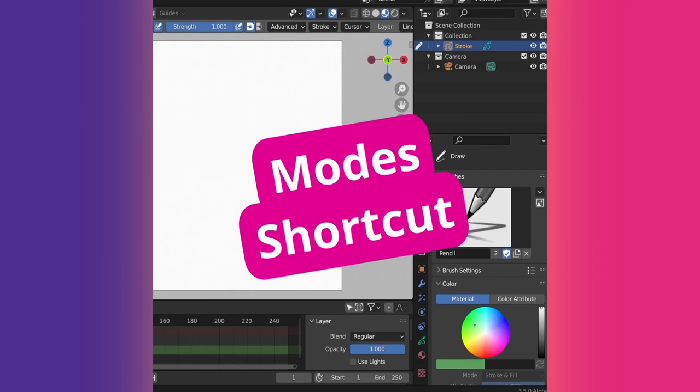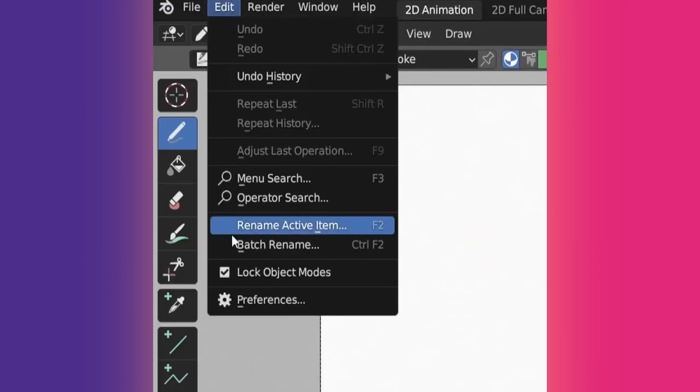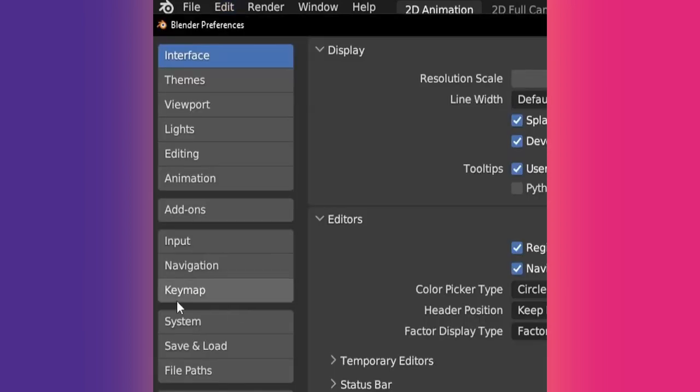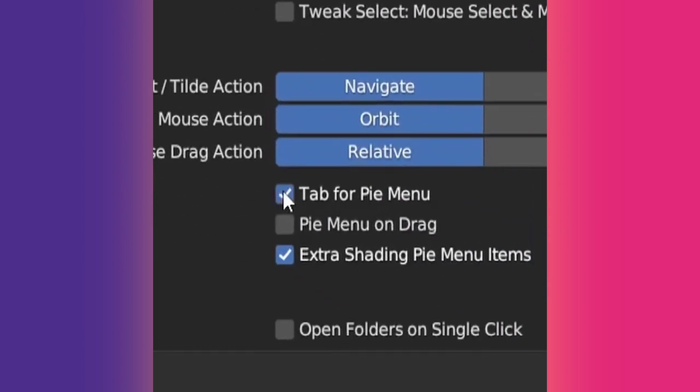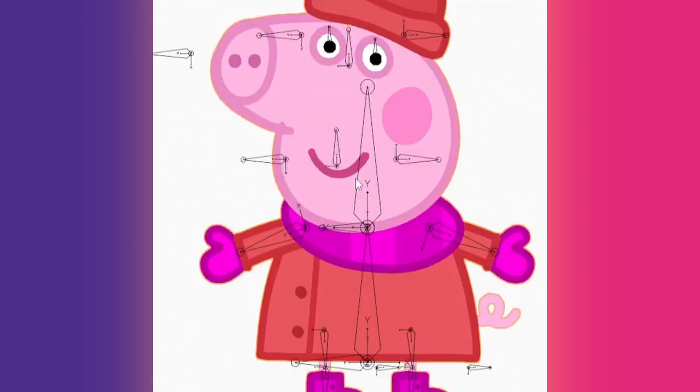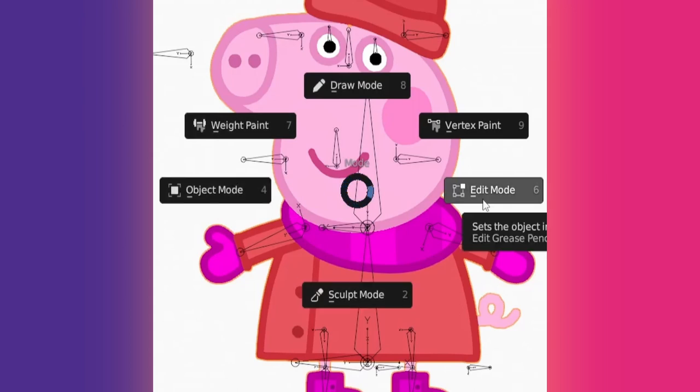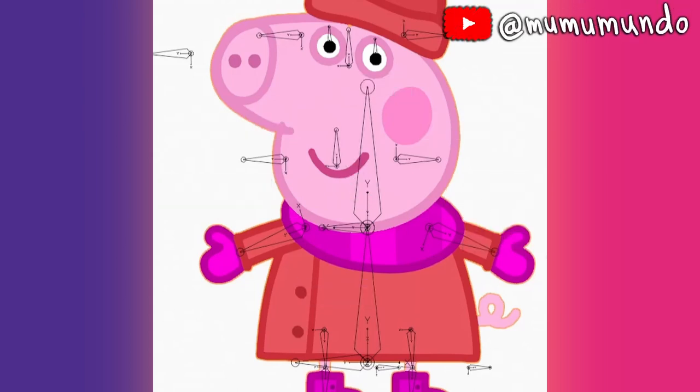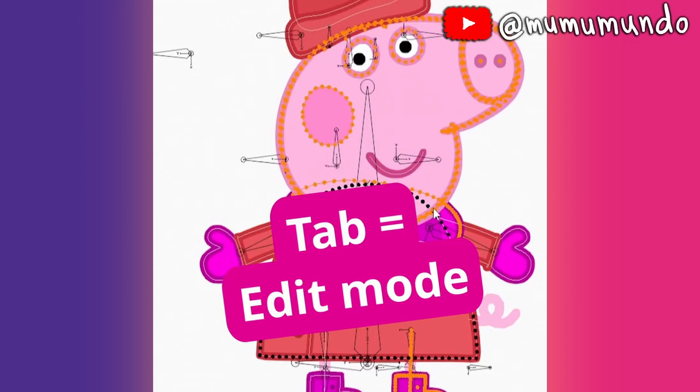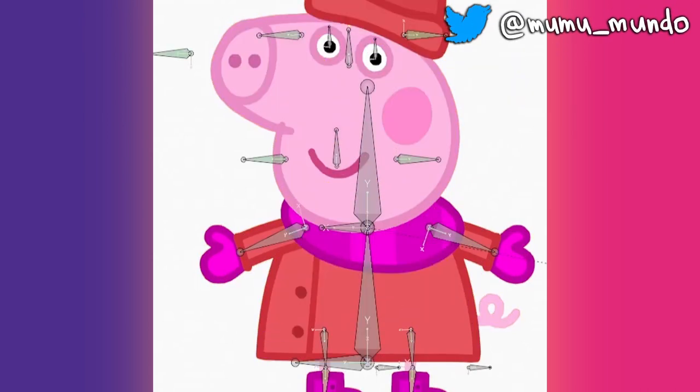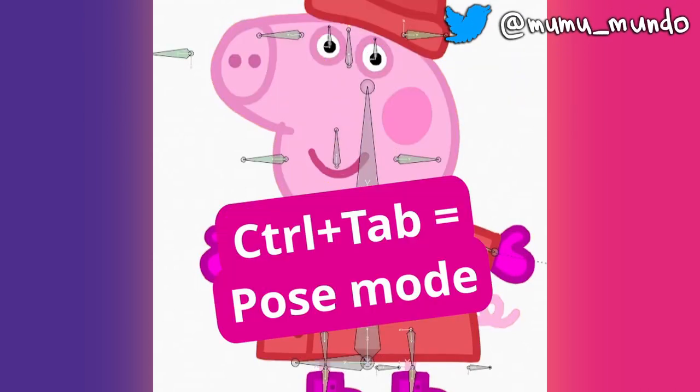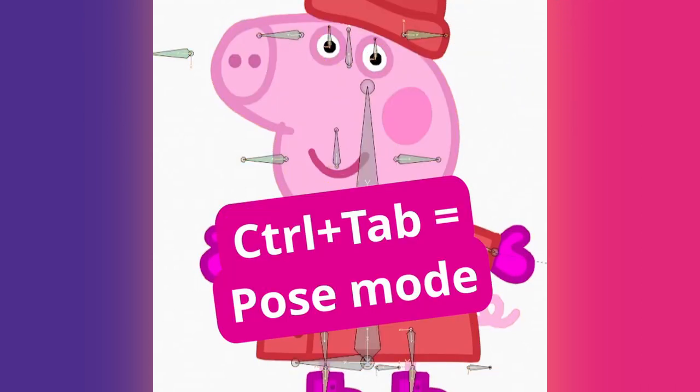You can change the shortcut for switching modes from Control Tab to just Tab by going to Preferences, Keymap, and tick Tab for Pie Menu. But if you often use Edit Mode or work with rigs, this might not be suitable for you, because Tab is the default shortcut to Edit Mode.